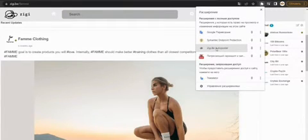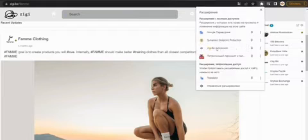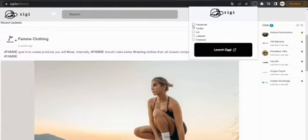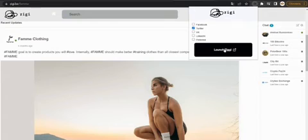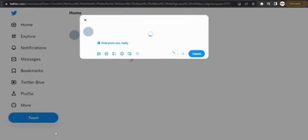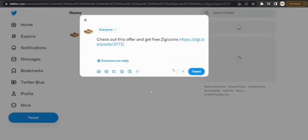And so, we find the extension we installed before, choose in which social network we want to share the news. I will select Twitter and press launch Ziggy, after which the news will automatically go to your wall.